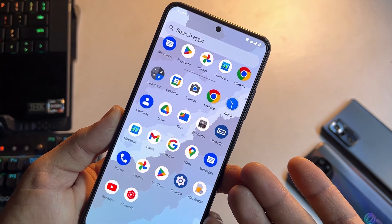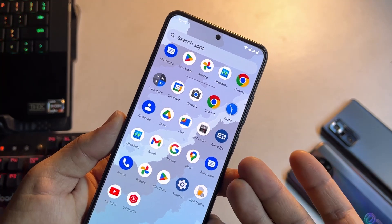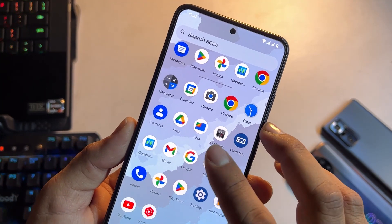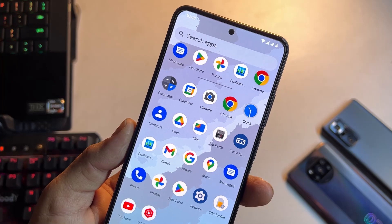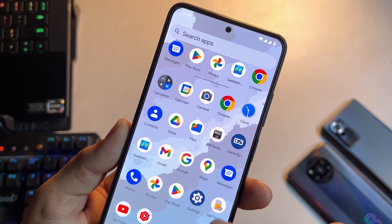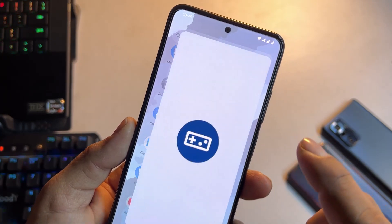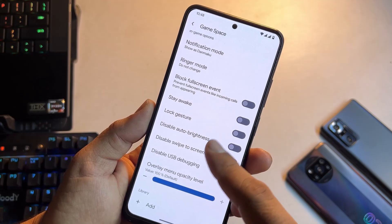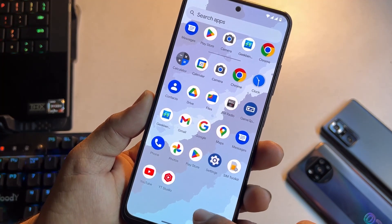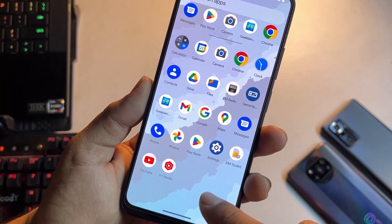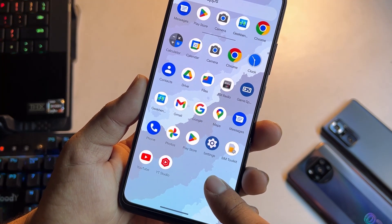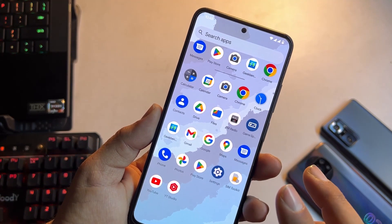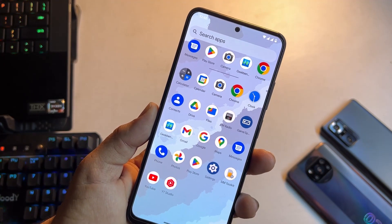We have simple and Google applications pre-installed that are necessary, like FM Radio, Google Camera, Drive, and also Game Space. We have the old Settings app. However, we don't have a recorder pre-installed in this ROM and we also don't have audio effects.